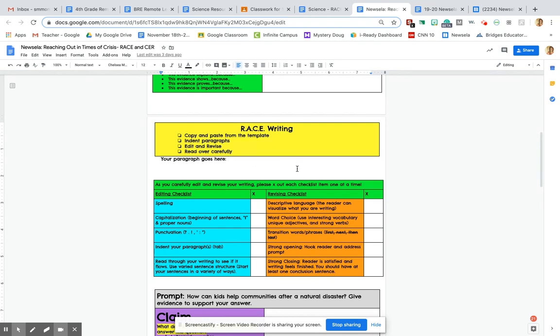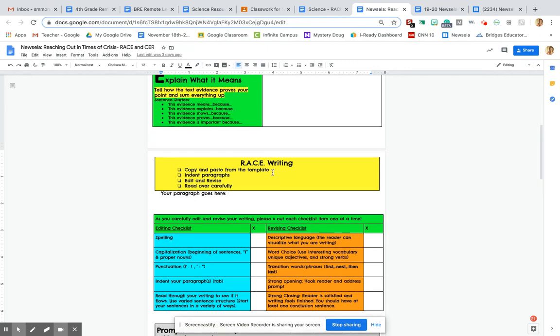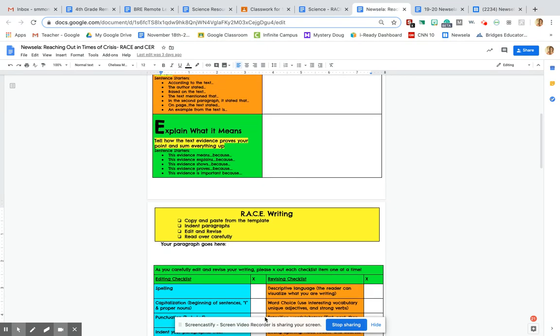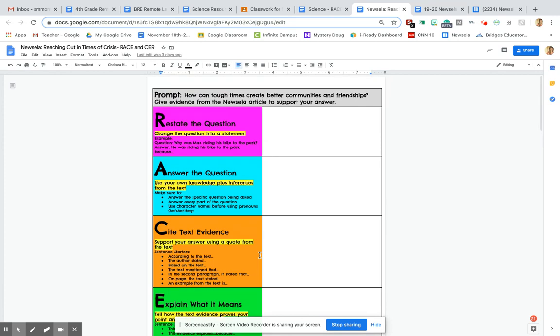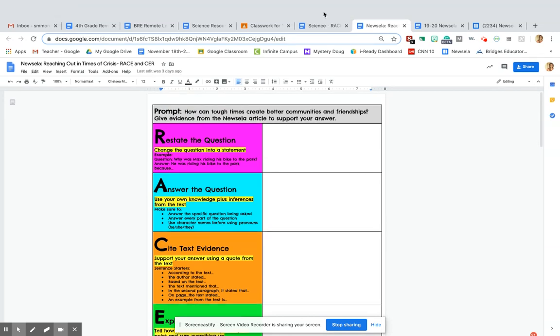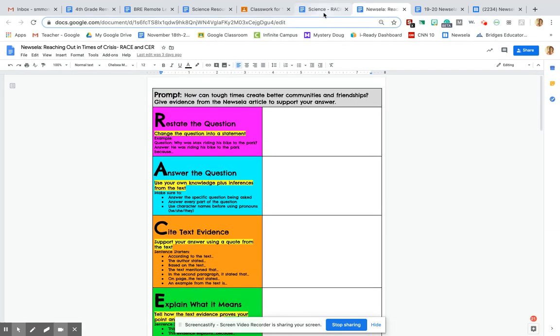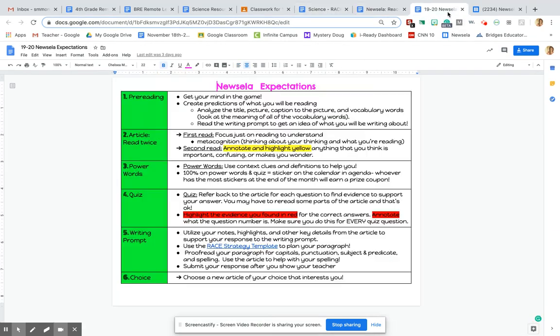You're going to indent, read over carefully, all that good stuff. You can just copy and paste just like you did for your science prompt. So that's your writing prompt you'll be looking at. Let me go back to the expectations here.